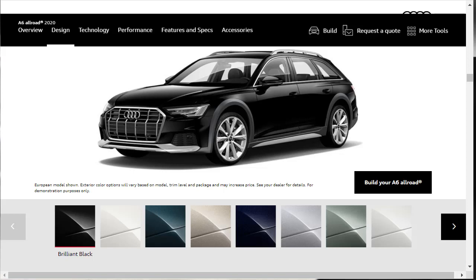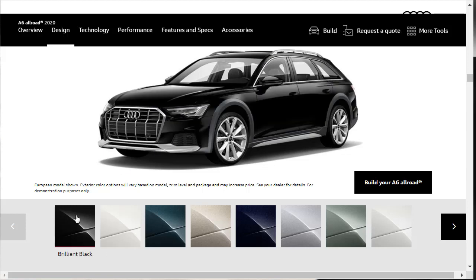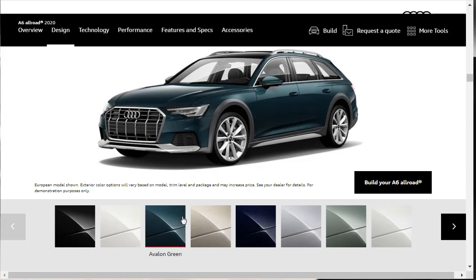Let's start by checking out the exterior colors for the 2020 Audi A6 Allroad. This color here, Brilliant Black, nothing wrong with this. Ibis White gives us a nice shot of the matte gray fenders here. If you want to mask that, having something like the Brilliant Black, because they're more gray, aren't they? So you've got the Ibis White.